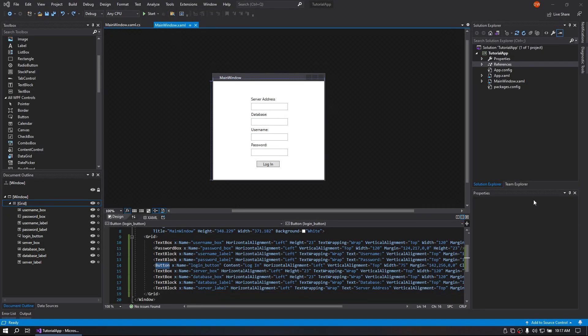This is David from PST Studios and today I'm going to show you how to create a database connection tool. It looks just like this.